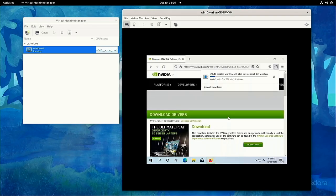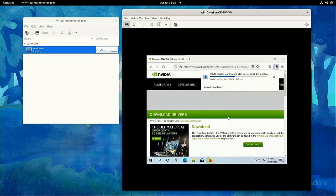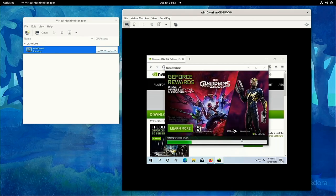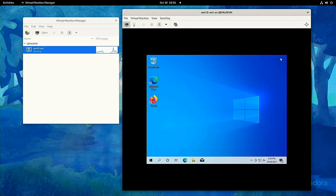Then, install your GPU drivers like you would on any other computer. For me, this is going to the NVIDIA website, downloading the right installer, and then running it.